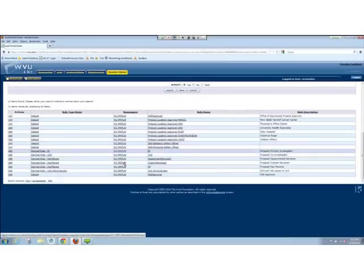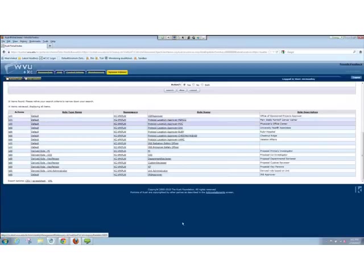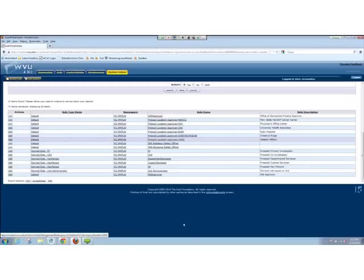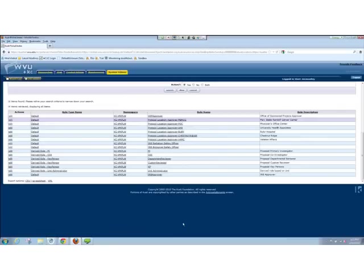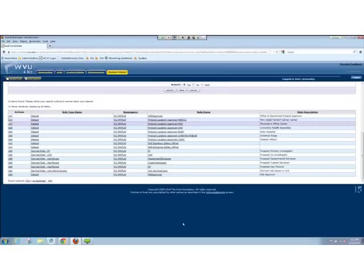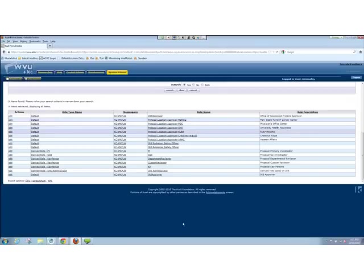We have our different protocol location approvers for MBRCCs — our Mary Bob Randolph Cancer Center — the Physicians Office Center, the UHA, Ruby, Chestnut Ridge, the VA. All these different locations are different ones that certain protocols will go through. What we actually did was we had particular questions that were triggered within the questionnaire if they were marked from a dropdown as far as location goes. And I'll show you that specifically when we get into the questionnaire. But if somebody selected those particular locations, it would add a node in the routing of the workflow that, once it left the unit administrator's hands, it would next go to the location routing. So if they answered to include UHA or the Physicians Office Center or any of these other things, it would actually have to go to those particular sign-offs.